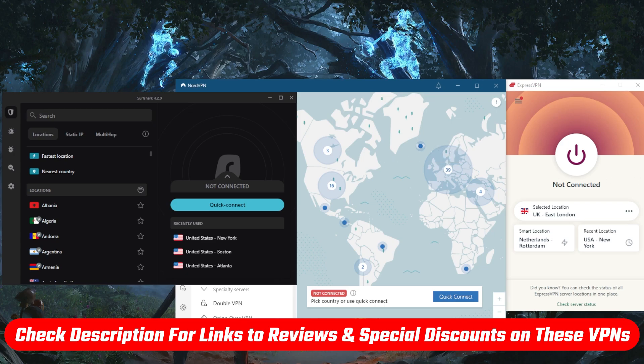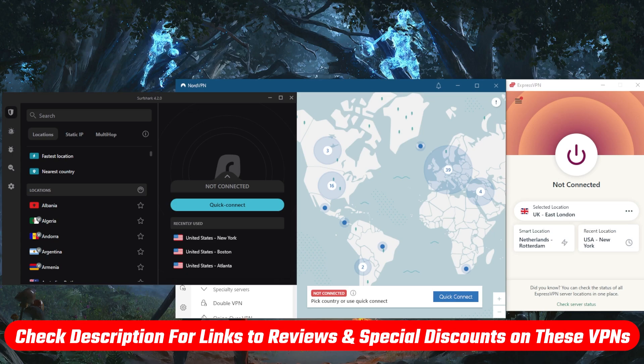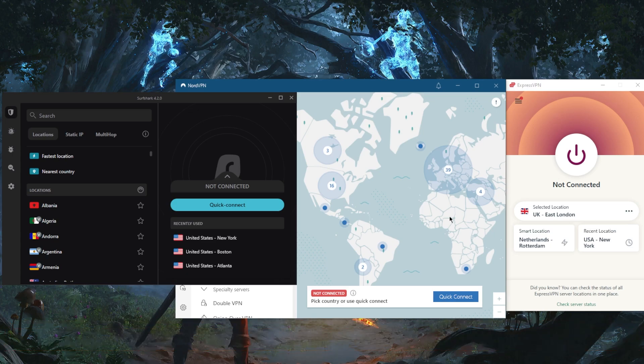If you want to jump straight to pricing discounts, I'll leave the discounts in the description down below. All these VPNs are covered by a 30-day money-back guarantee, so you can test drive these VPNs for 30 days risk-free.